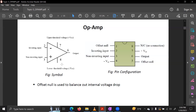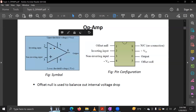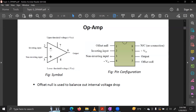Theoretically, we use a triangle-shaped diagram to represent the Op-Amp. In this diagram, the minus symbol represents the inverting input, the plus symbol represents the non-inverting input, pin 7 is the upper threshold voltage, pin 4 is the lower threshold voltage, and pin 6 is the output.